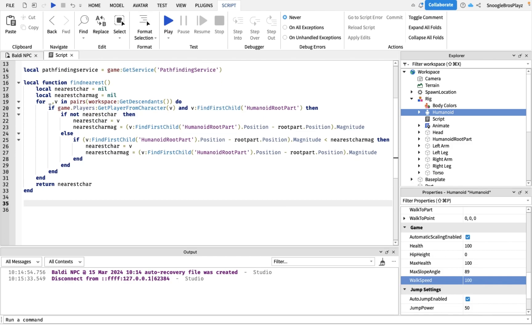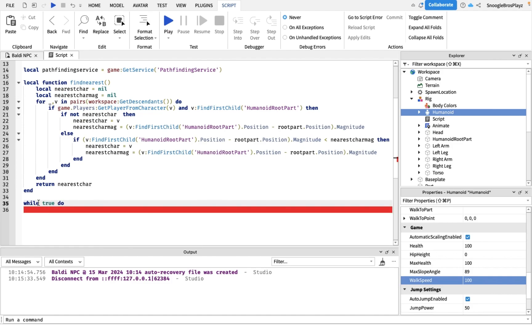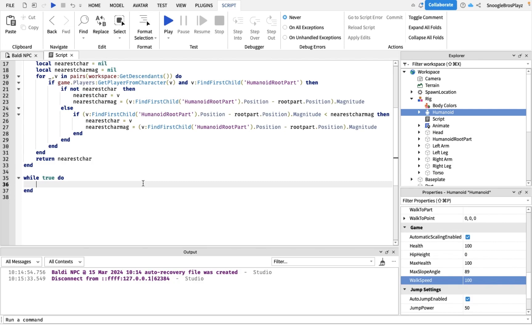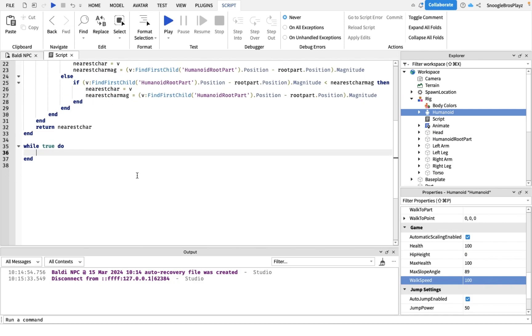We are going to do a while true loop. Now if you actually pay attention to Roblox Studio, you may have heard a lot of people say while true loops are bad. But we're gonna only use it one time in the script and we're not gonna be putting any memory leaks.